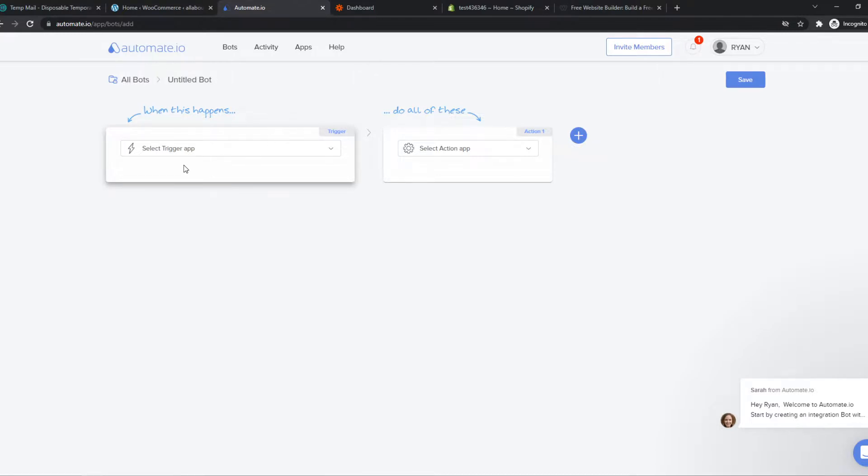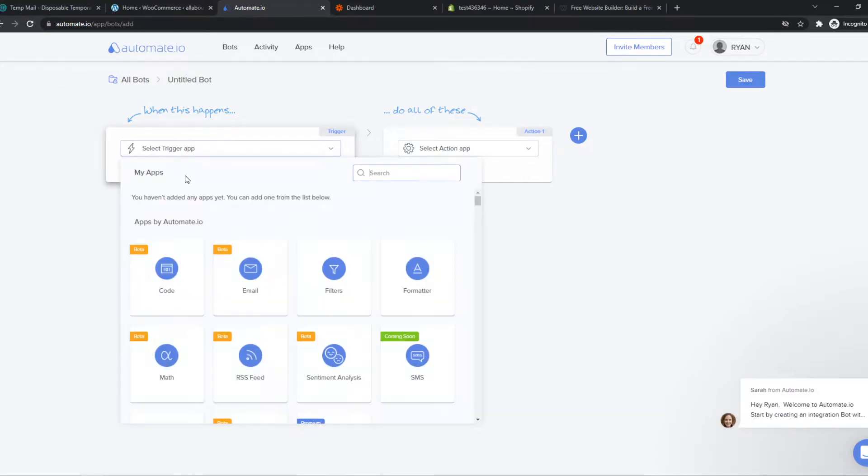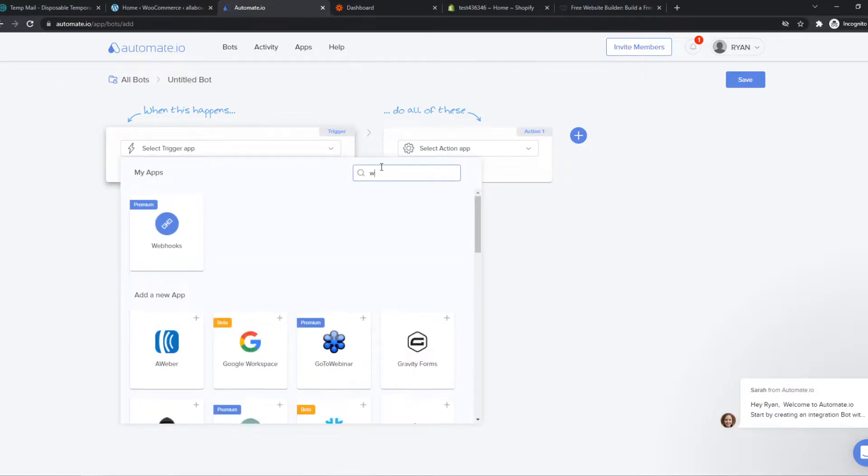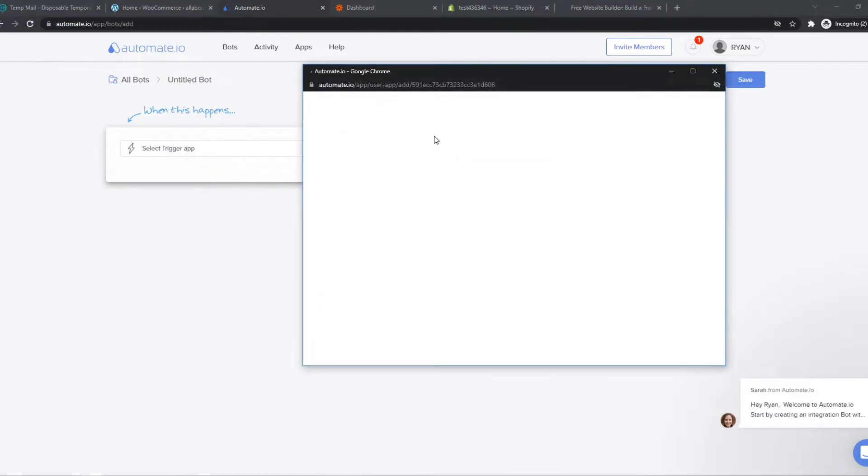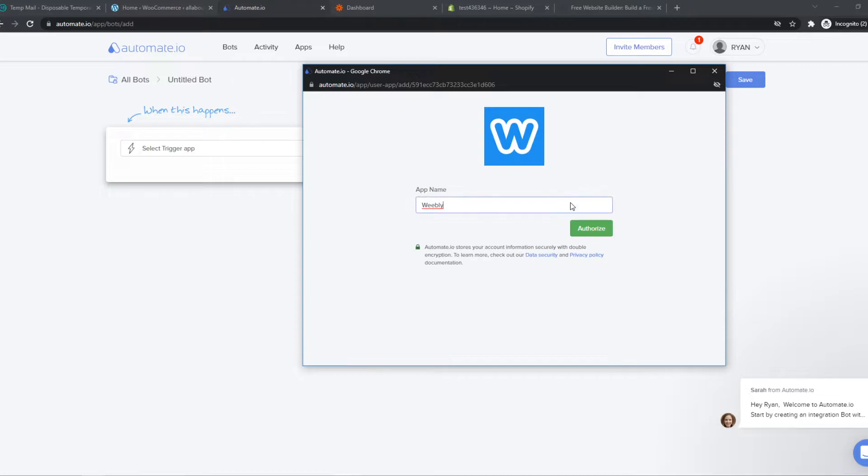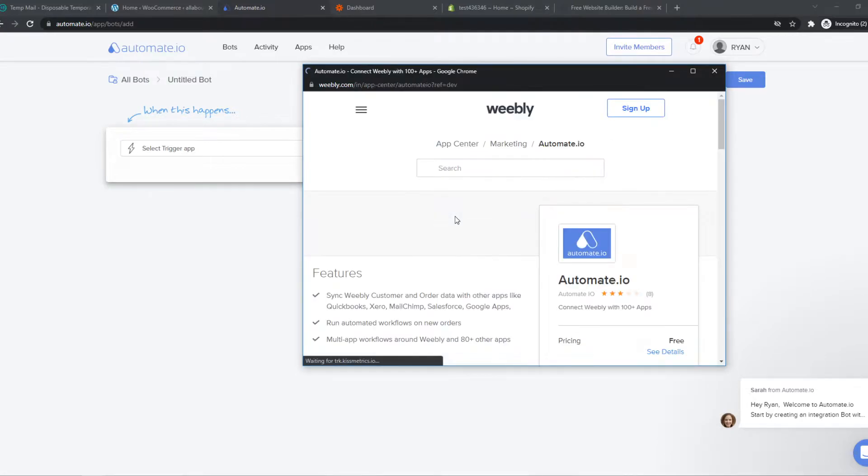We can select a trigger on Weebly. Let's type in Weebly right here. Then we have to sign in with a Weebly account and hit authorize.